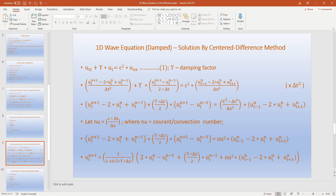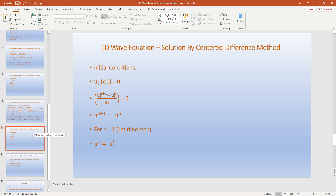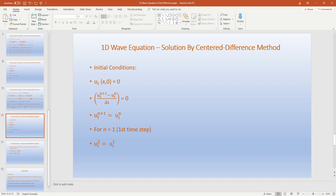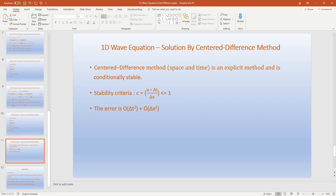We can now go back to the damped case. The initial condition setup is the same as for the undamped case. Note that the centered difference method for space and time is an explicit method and is conditionally stable. The stability criterion is given as nu equals c times delta t over delta x, and the Courant number must be less than or equal to 1. The error is of order delta t squared plus order delta x squared, and we must ensure that the finite difference approximation used for boundary and initial conditions is also second-order accurate to maintain overall second-order accuracy.